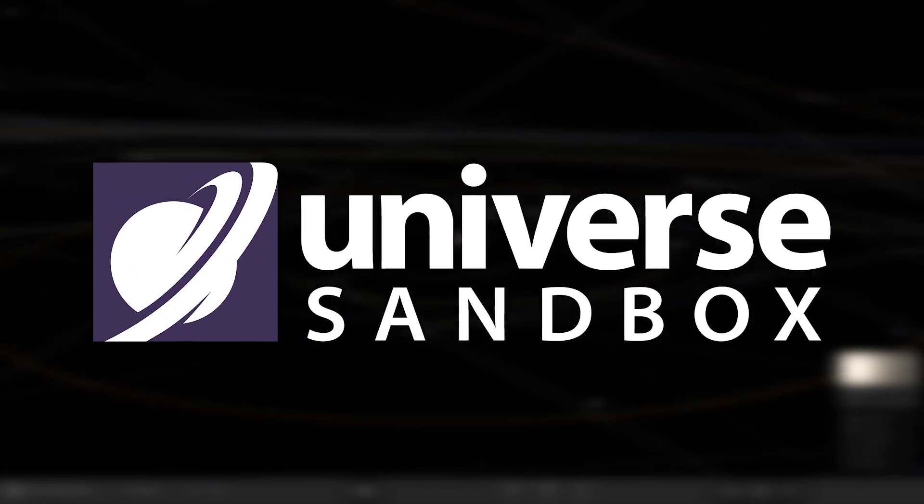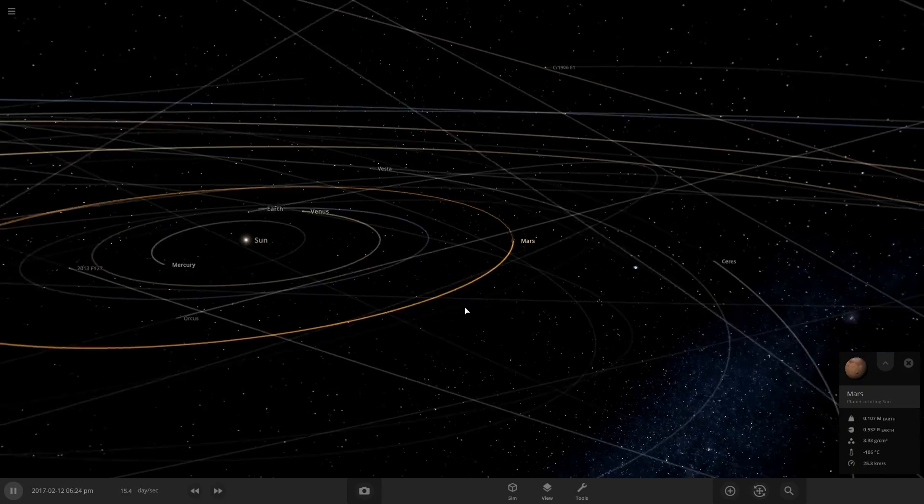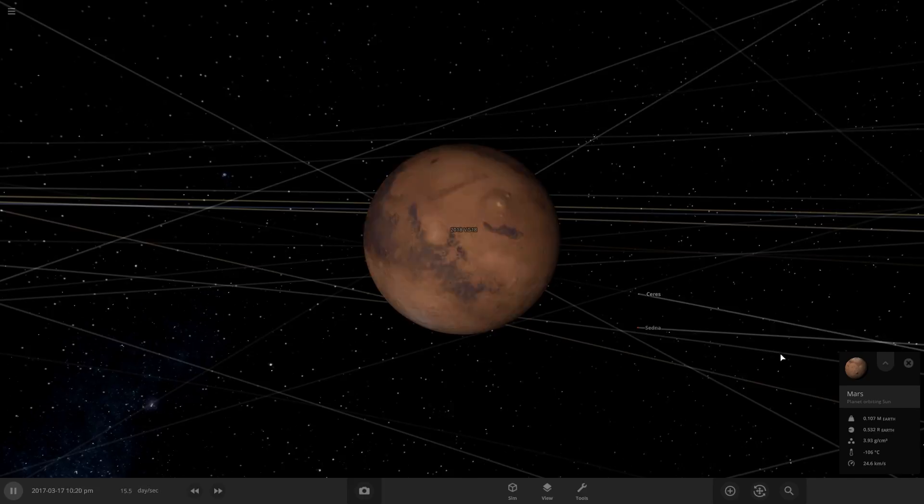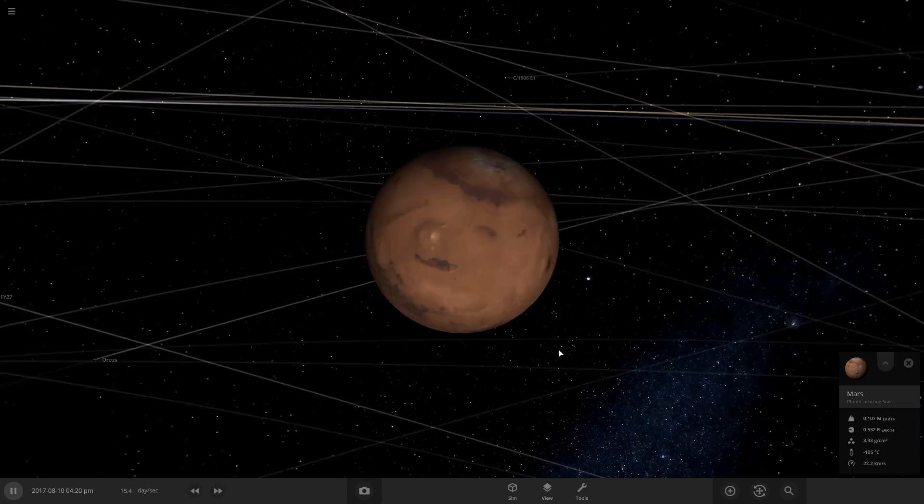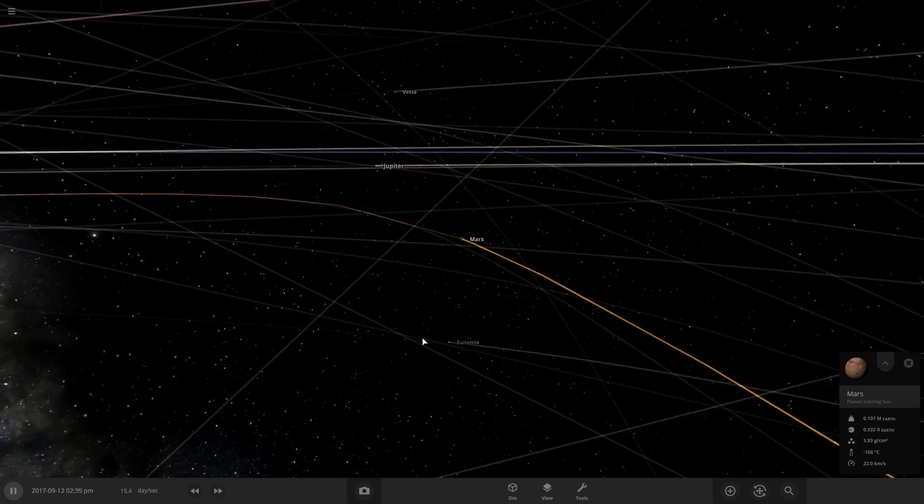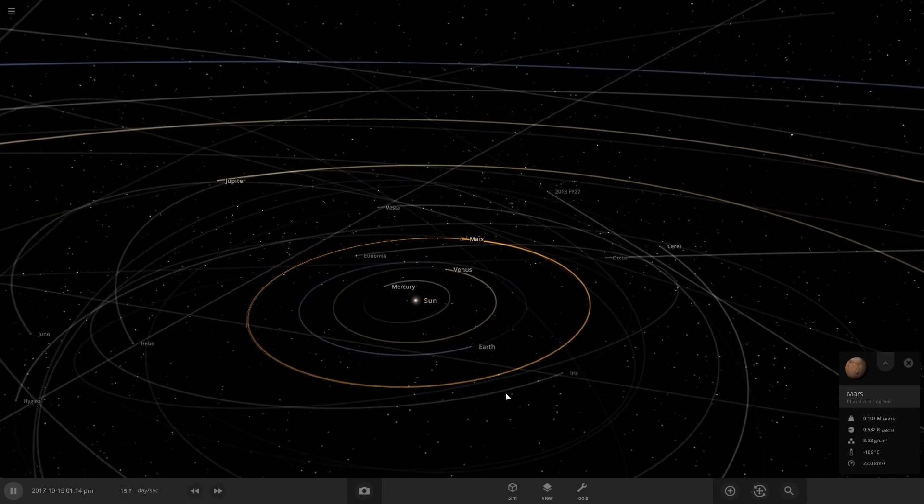In this Universe Sandbox video, we're going to be terraforming Mars and we're going to do this without changing any of its settings. And if that goes well, I'm going to make this a series and we're going to terraform every planet in this system right here.